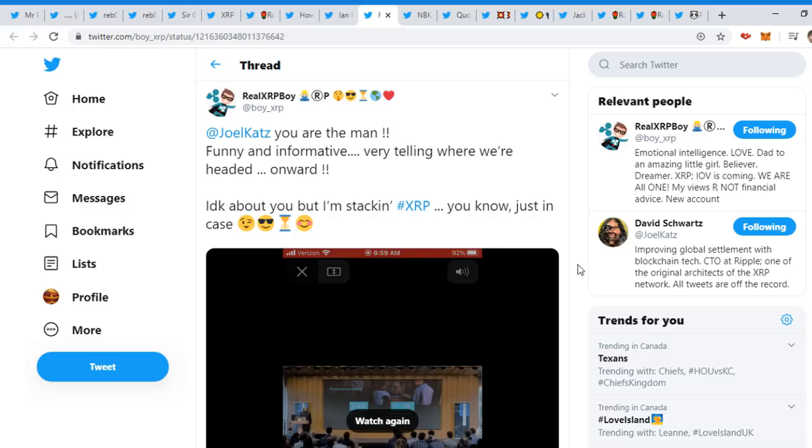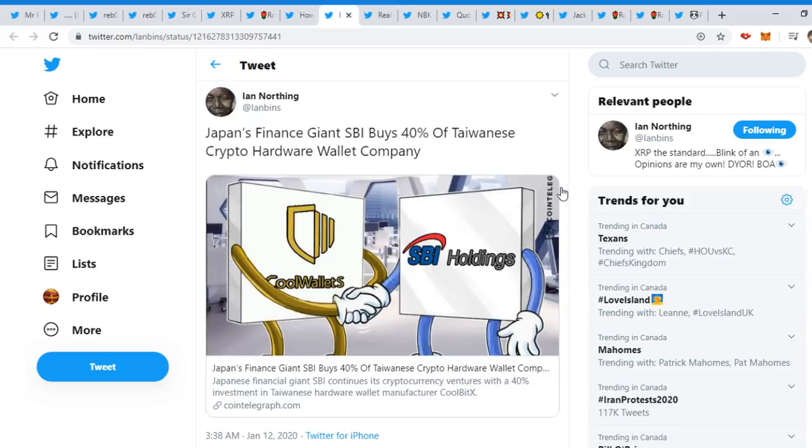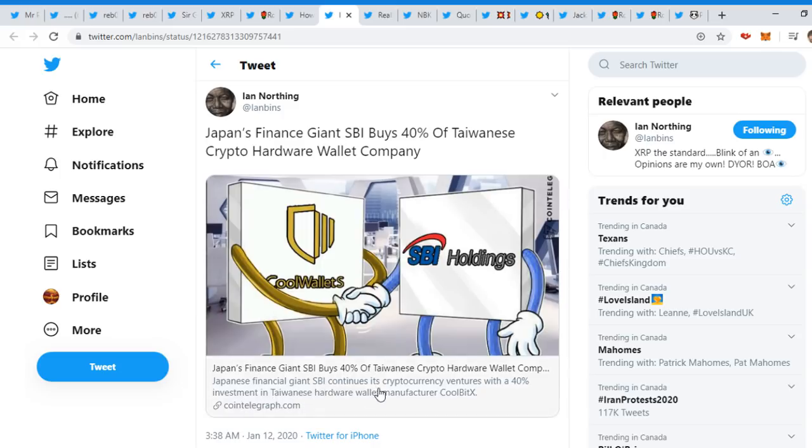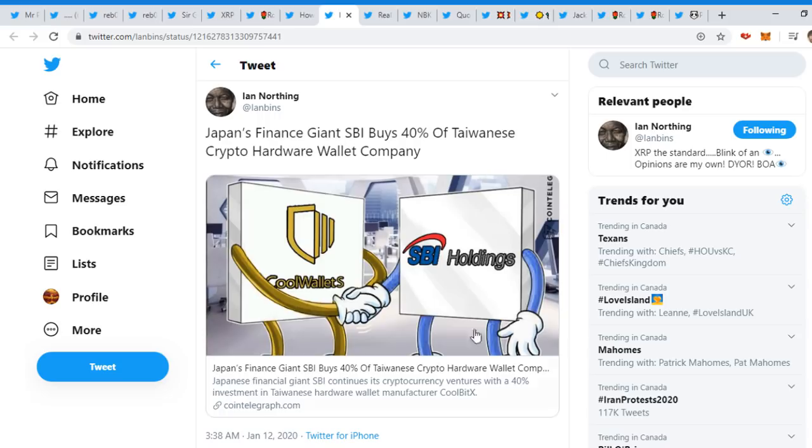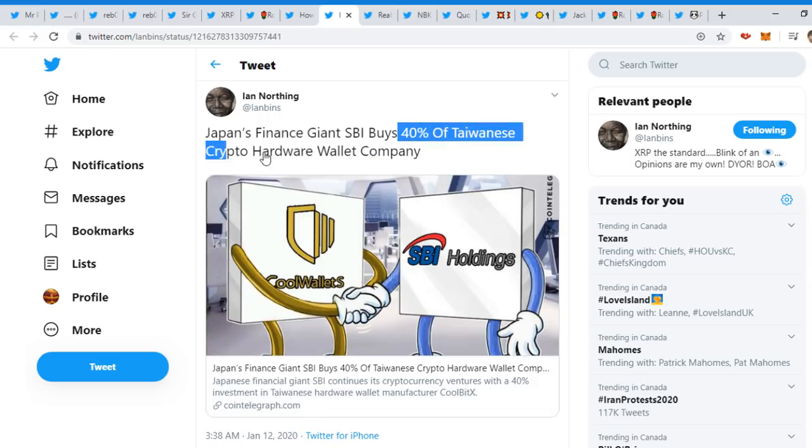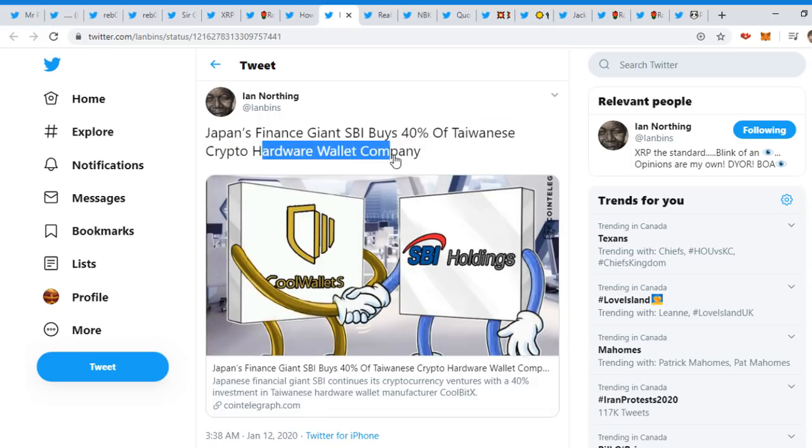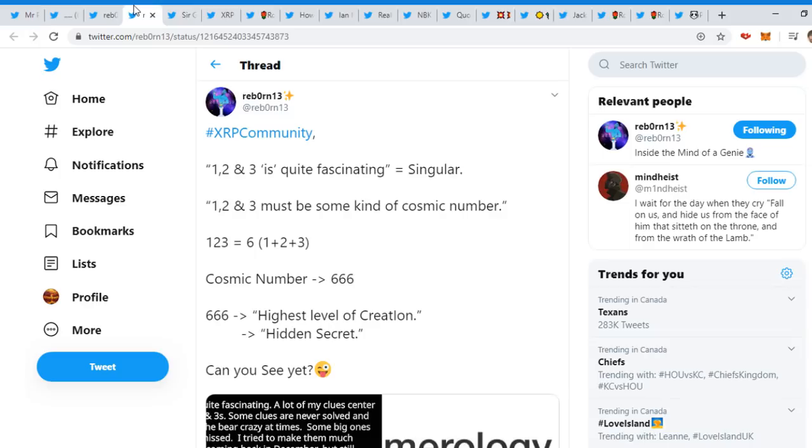We know Japan's finest giant SBI buys 40% of Taiwanese crypto hardware wallet company. We can see here: Japanese financial giant SBI continues its cryptocurrency ventures with a 40% investment in Taiwan's hardware wallet manufacturer CoolBitX. That's quite interesting - SBI buys 40% of a crypto hardware wallet company.